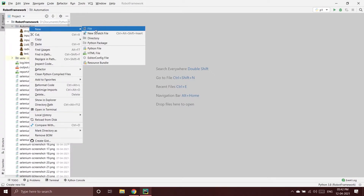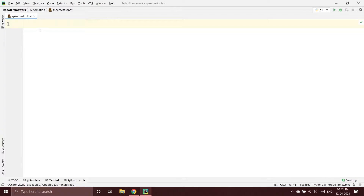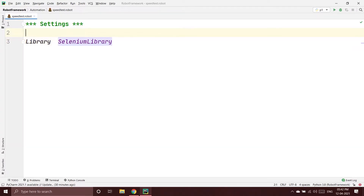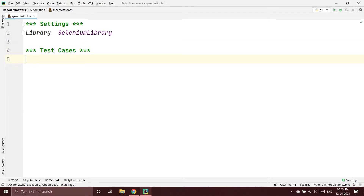I'm going to create a new file in my directory and name it speedtest.robot. Pressing enter gives me the workspace for my program. I'll create a settings section and include the SeleniumLibrary. I don't need a variable section since I'm not using any variables, so I'll go directly to the test cases section.